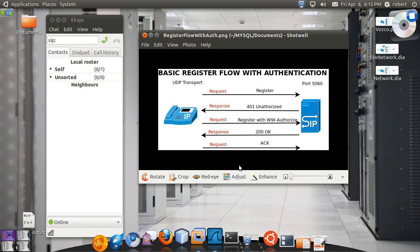The request is basically any message that is generated by user agent client and the response is always generated by the server. Another thing, sort of as a rule of thumb that you can use, is your request will never have numbers. Notice for example your register is just a register, your ACK is just an ACK, your register with an authorization header is just a register. On the other hand your responses always have a specific numeric code associated like a 401, a 200, a 404.